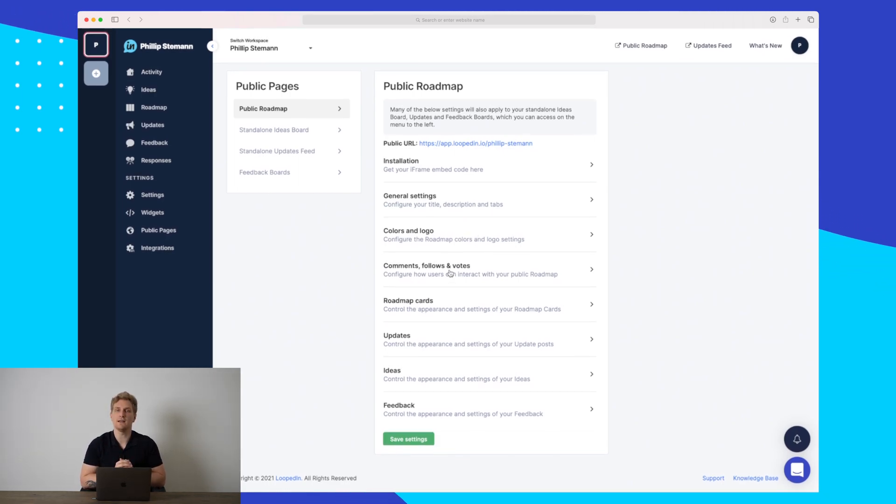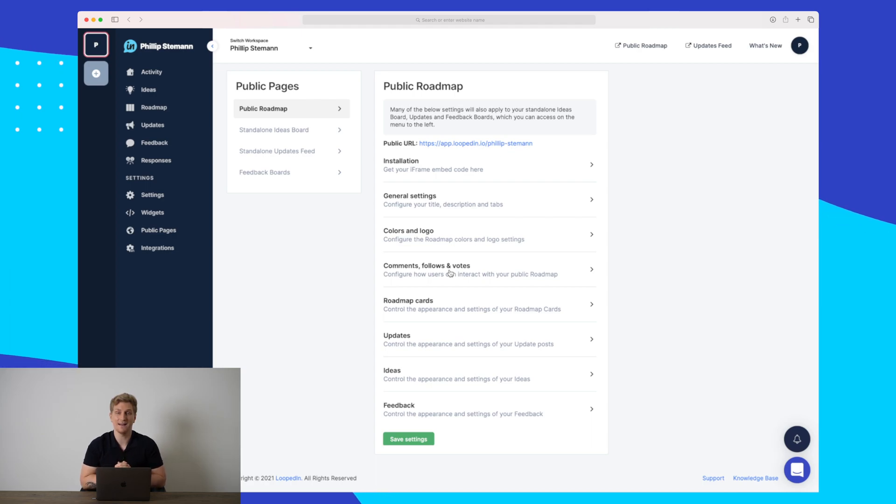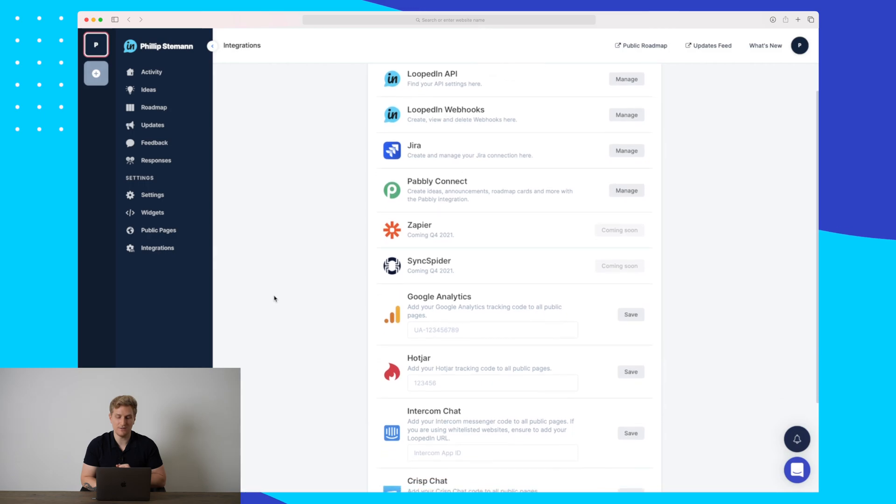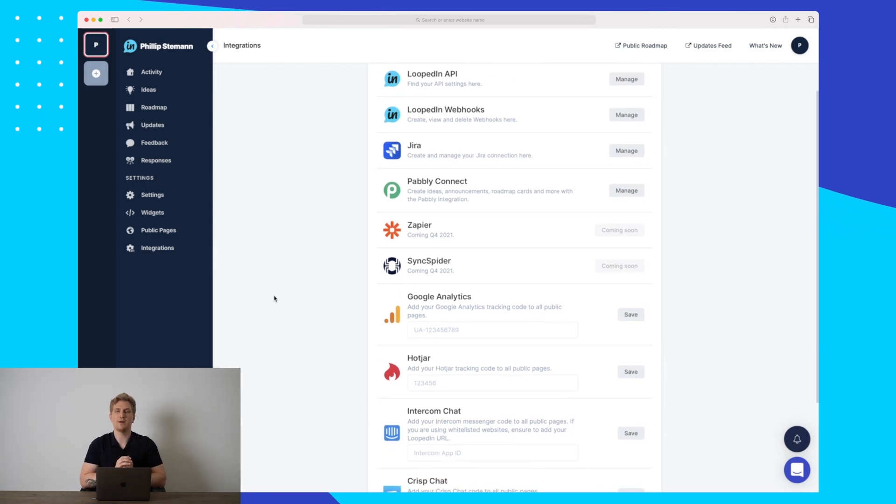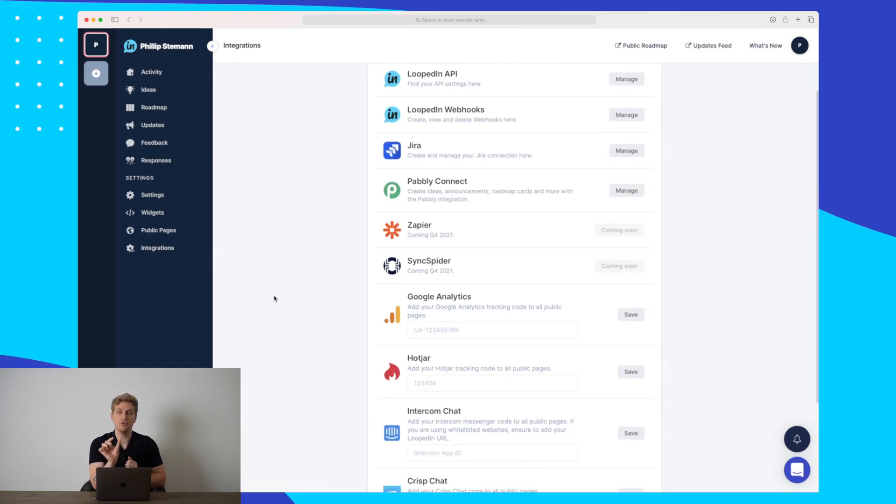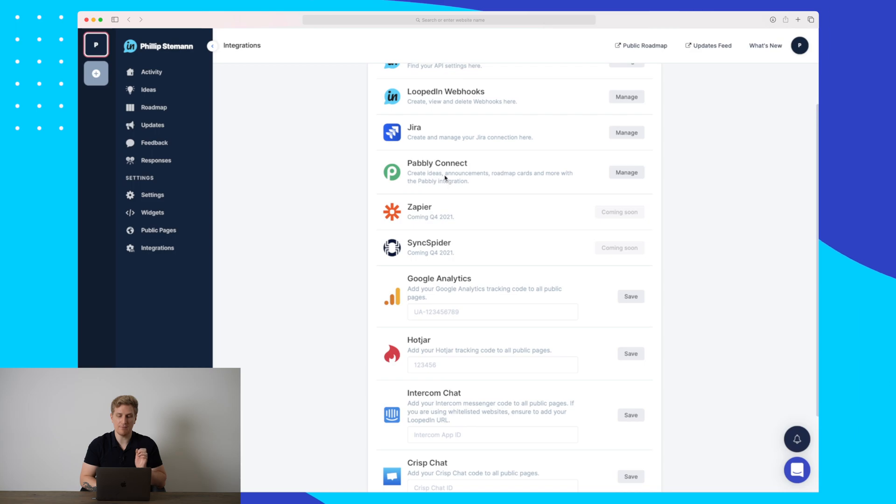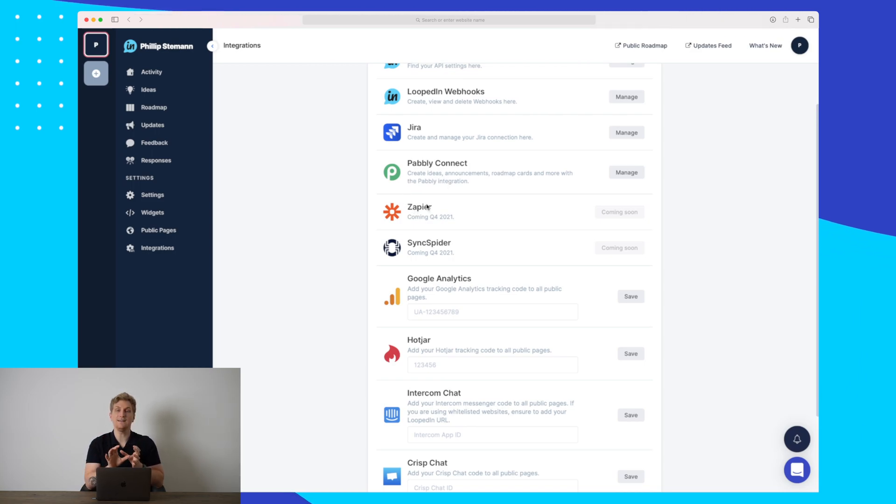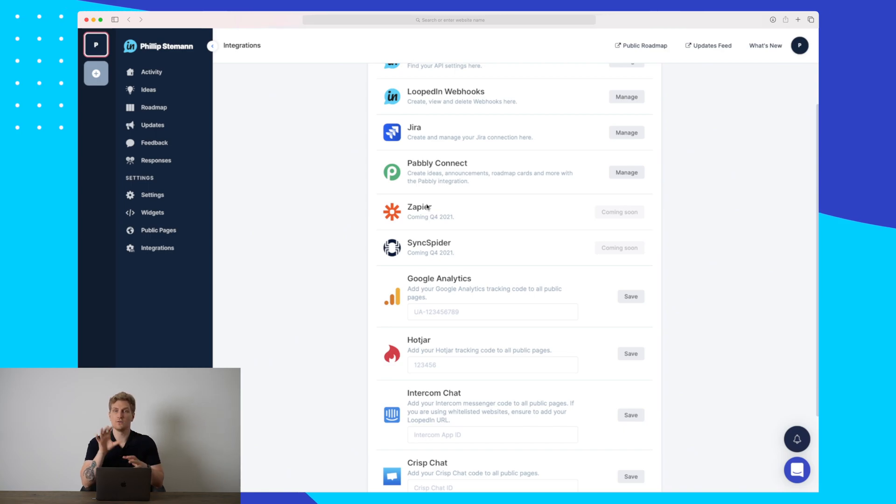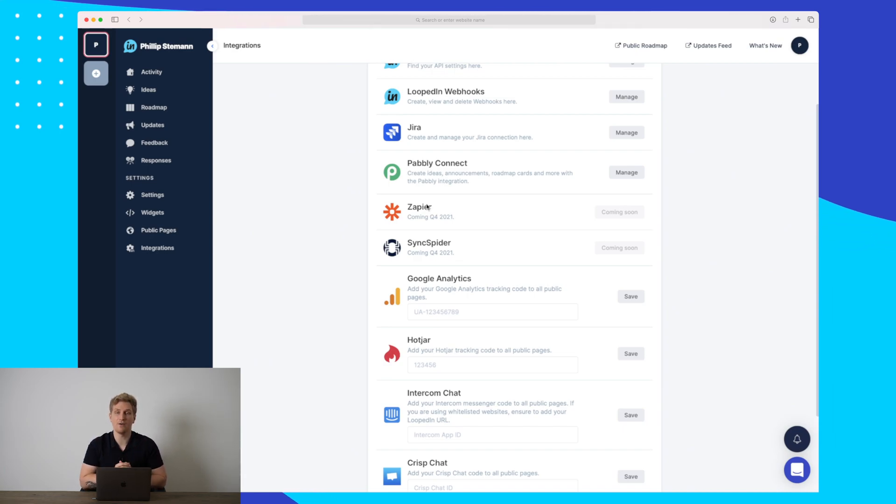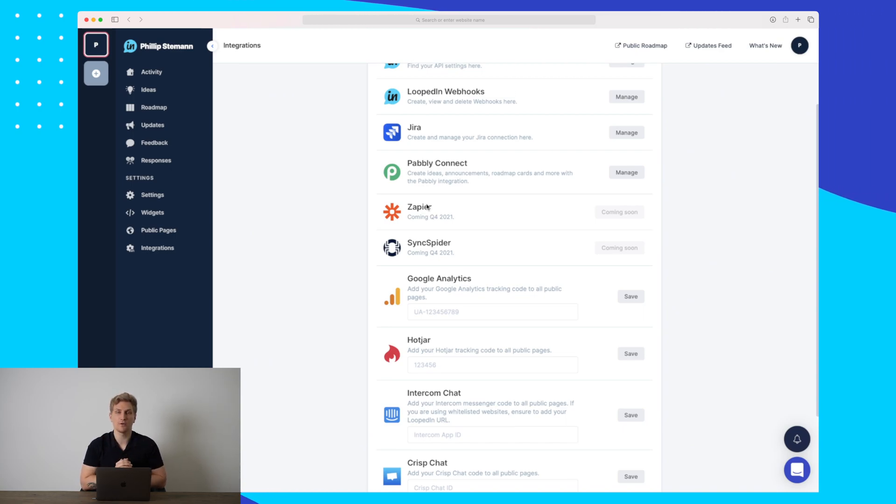The last module I want to show you is integrations, because what I really like about LoopedIn is that you can easily push an idea or a task over to Jira or whatever you're using. You can see that they have Pabbly Connect, but soon they will add Zapier as well. So we can easily push the data from LoopedIn to Trello, Asana, or whatever project system that you use in order to manage all of your tasks. This will really increase the value of LoopedIn and automate our workflows even more.